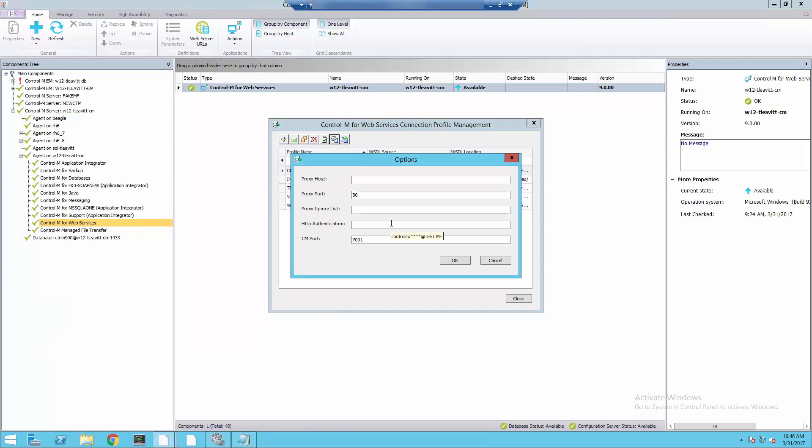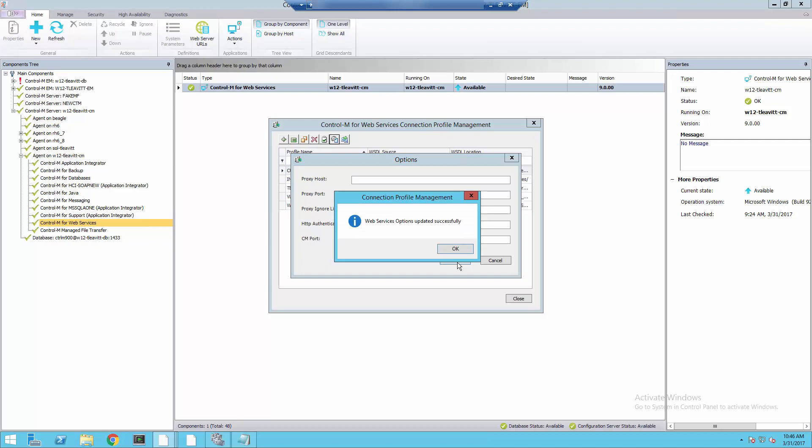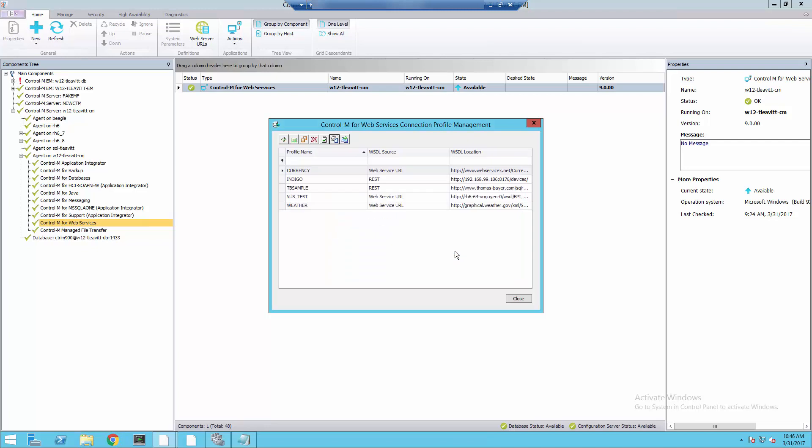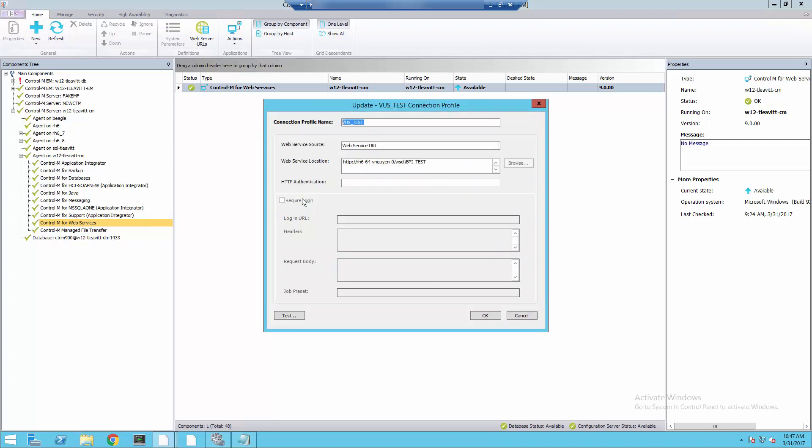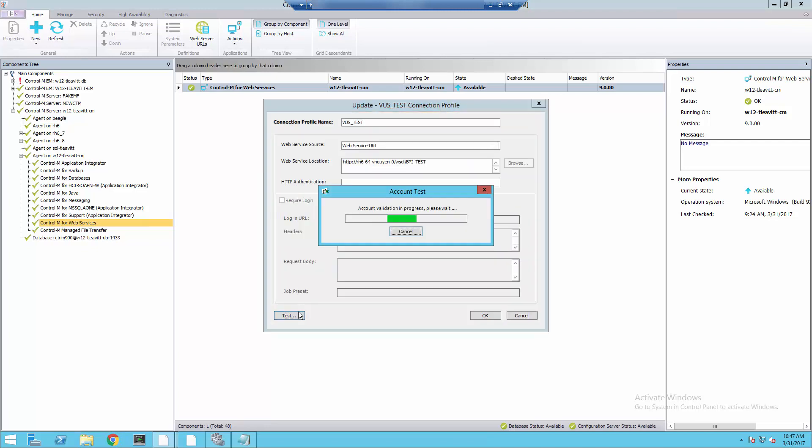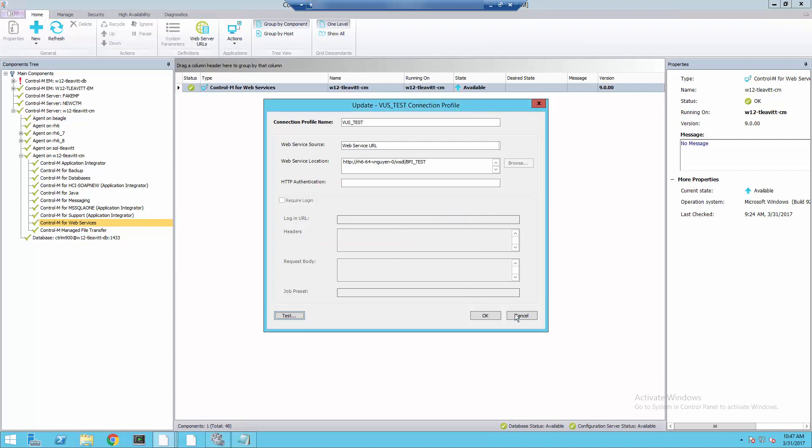I'll then paste this info into the HTTP authentication field in the Options in the Connection Profile. This will apply to all profiles. Next, I'm going to open the Connection Profile and test. We can see that the test succeeds.